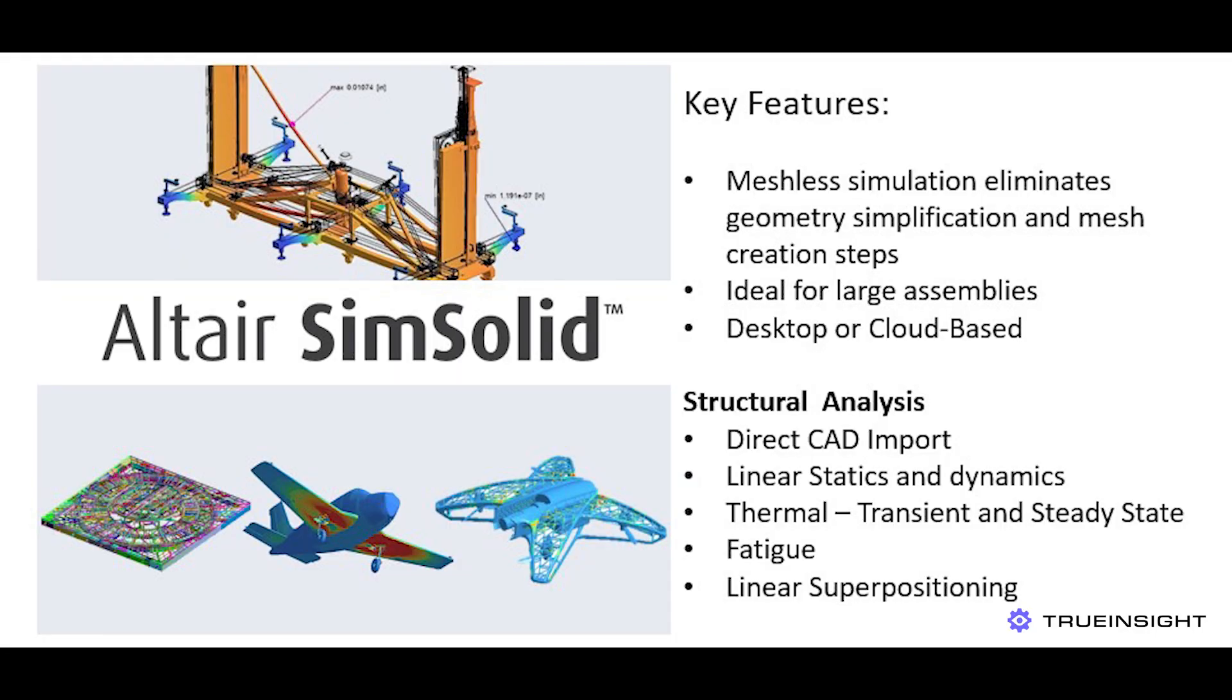Hey everyone, thanks for jumping in. In this video I'm planning to go through Altair SimSolid Cloud and show you some of the ins and outs of the tool.